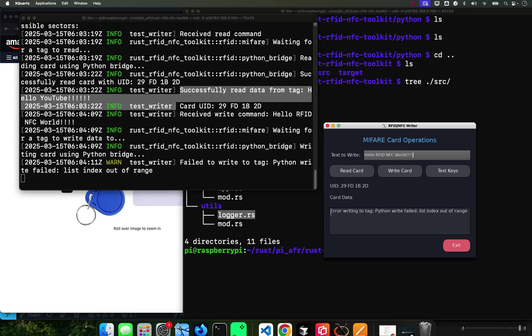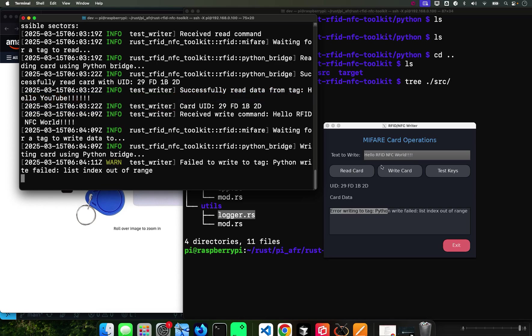It's telling me that there's an error writing to the card - index out of range. So let's try that again. Let's do test keys again.